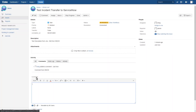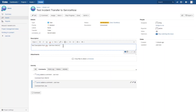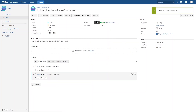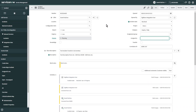We can do the same changes from Jira — edit the description, add a comment, and change the status. Once all changes are made, we can check the incident in ServiceNow and verify that it was updated as expected. These updates can work for any regular fields including custom fields, related records like comments and attachments, and life cycle changes like status, priority, and others.